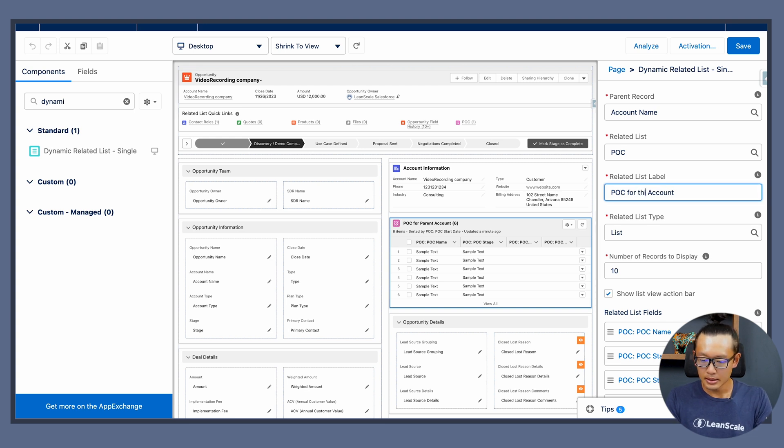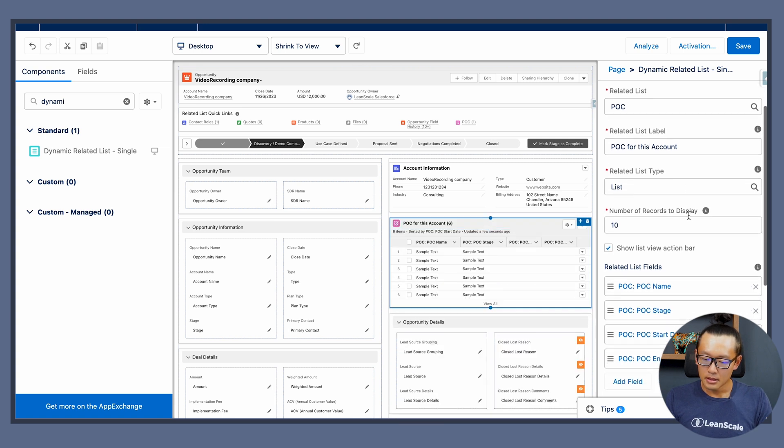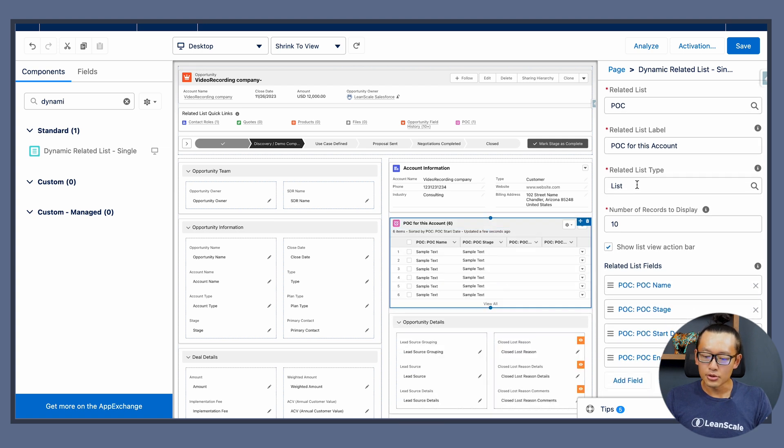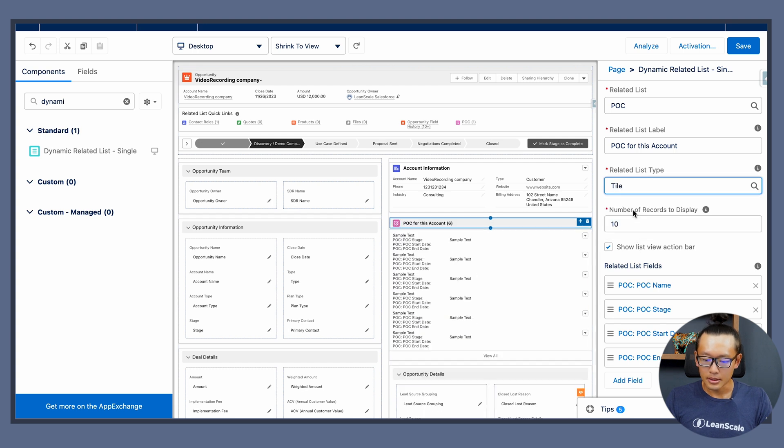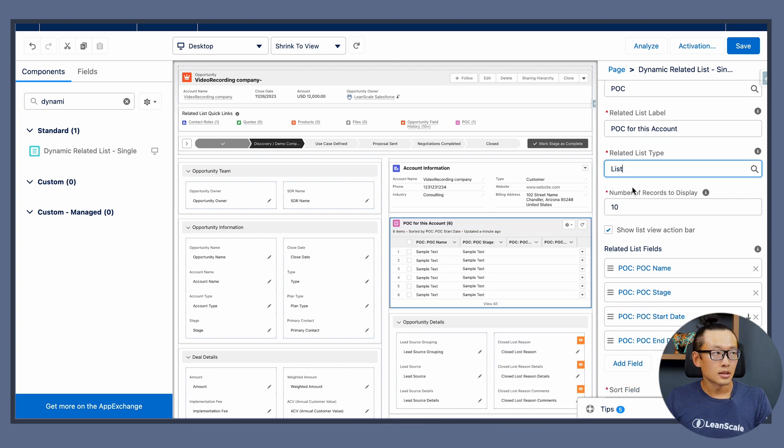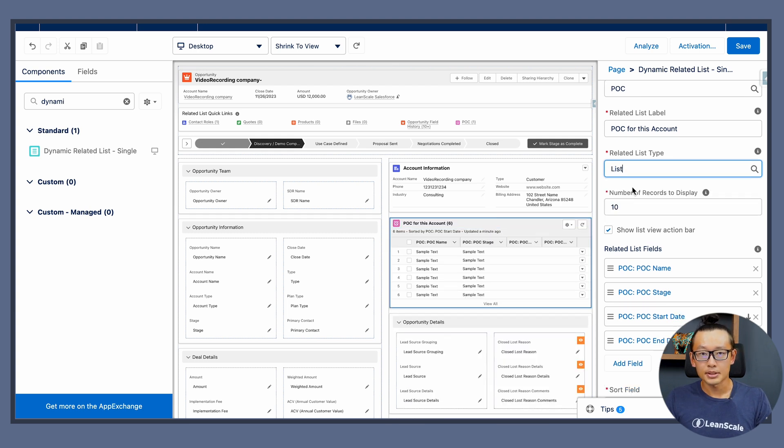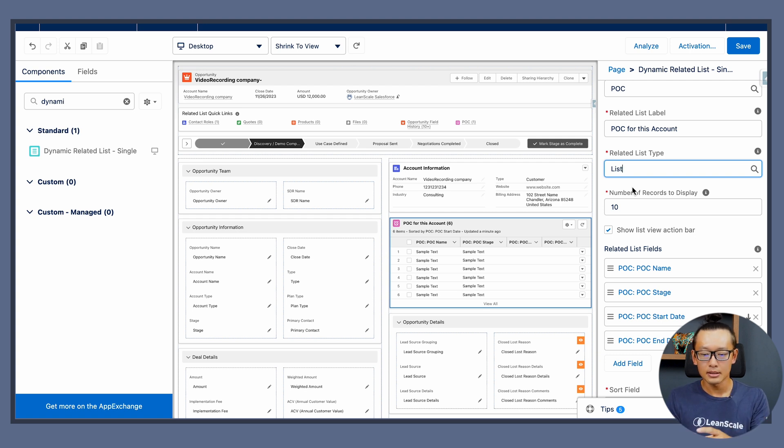Then you can choose the related list type, either if it's a tile or a list. Personally I prefer using a list because I believe we have limited space in the laptop screen.